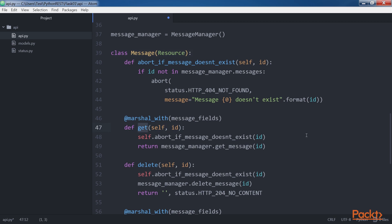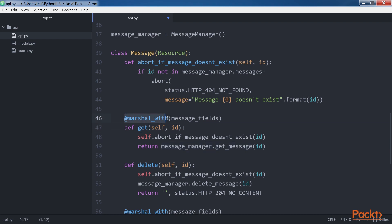The GET method receives the ID of the message to be retrieved in the ID argument. The code calls the self.abortIfMessageDoesntExist method to abort in case there is no message with the requested ID. If the message exists, the code returns the message model instance whose ID matches the specified ID, returned by the messageManager.getMessage method. The GET method uses the marshal_with decorator with message_fields as an argument. The decorator takes the message model instance and applies the field filtering and output formatting specified in message_fields.